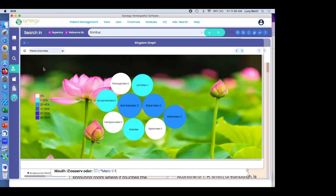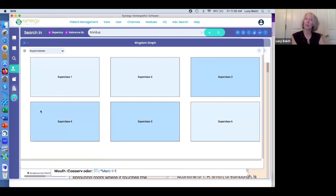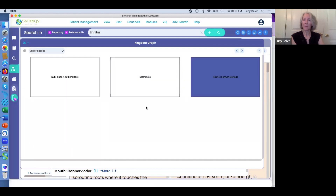Another question: could you show the super classes within the example? We do have this category — it's still a work in progress. Related to the clipboard I put together, that's why there are two different colors of blue here. The darker the blue, the more that super class is represented. For instance, if I click on super class four it lets me know that the Ferrum series is what's on that clipboard.